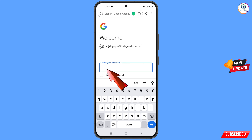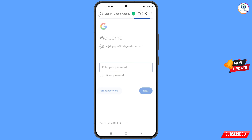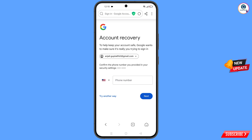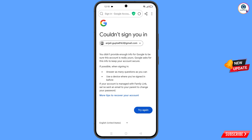Google will ask you to enter the password. Since the hacker has already changed the password, tap on 'Forgot password'. It will then ask about two-step verification. Since you don't have access to your phone number, tap on 'Try another way'.